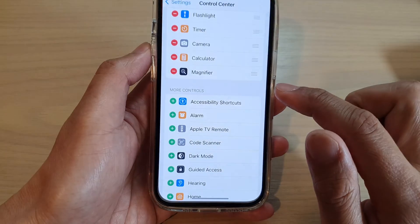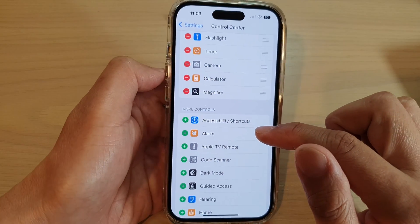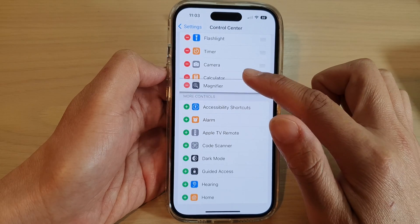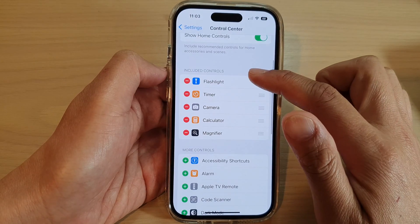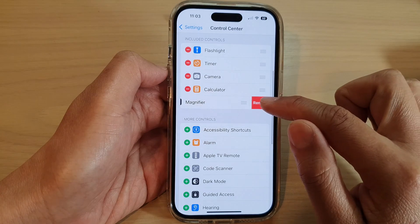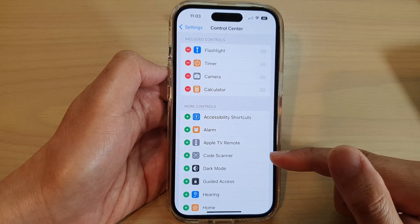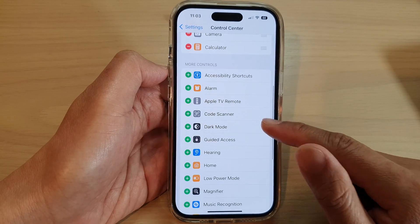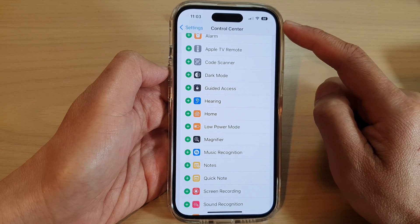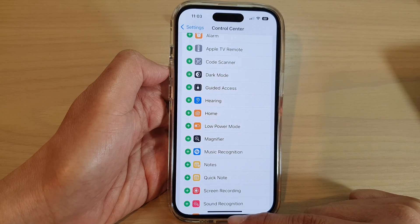If you want to remove it from the control center, just go to the Included Controls section, then tap on the remove button and tap on Remove. And that's it — that is how you can add or remove the magnifier shortcut to the control center on the iPhone 14 series.